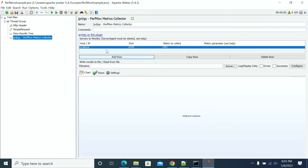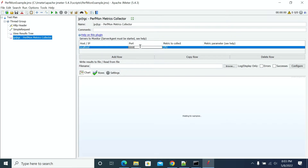Add a row by clicking Add Row. Here my default connection is localhost, so I am doing it on localhost. For a remote server, you need to mention your server IP address and the port number. Before doing this setup, make sure you have a firewall exception added for the port, otherwise you won't be able to send data from the server to JMeter.